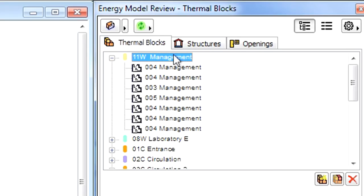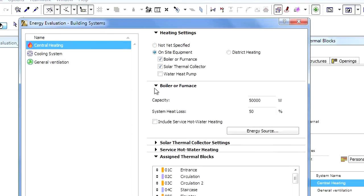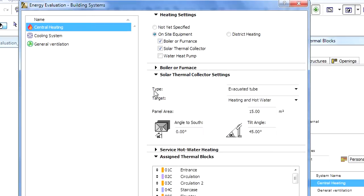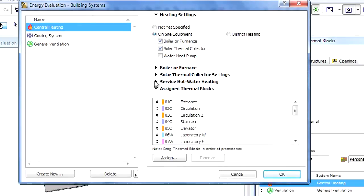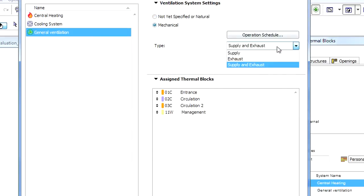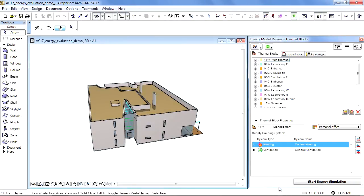Let's select the Management thermal block from the list of the Energy Model Review Palette and display the Building Systems Palette. The Management thermal block should be a thermostat controlled area equipped with mechanical ventilation. Let's select Boiler or Furnace under the On-site Equipment option for heating and cooling systems, and select the Supply and Exhaust option for the Ventilation. Let's apply all these adjustments by clicking the OK button.